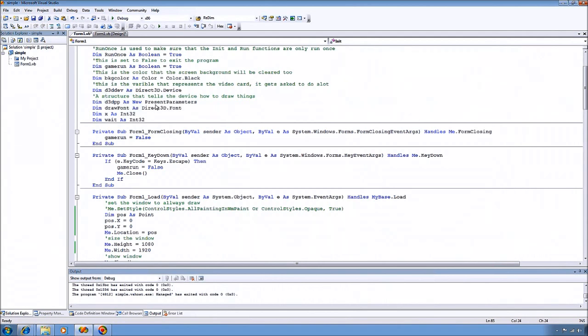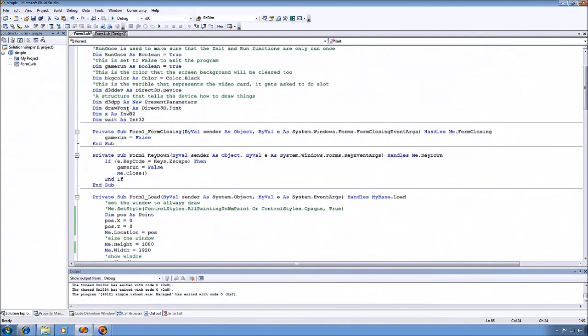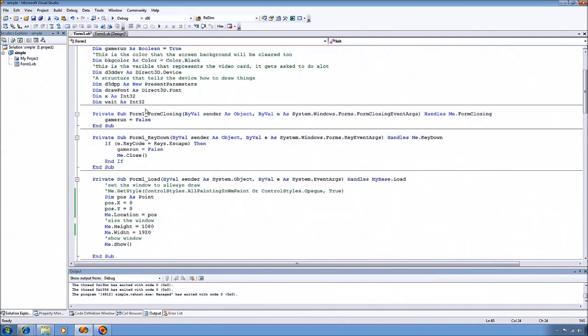You're also going to need some present parameters. And these are used in the initialization of your device to tell it how you want to draw things on the screen and set up some basic attributes. And I also have a Direct3D font here, which is used for drawing fonts, which we'll use later too.